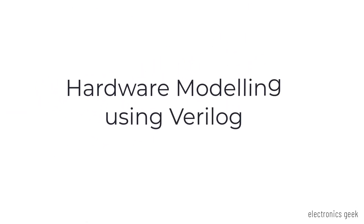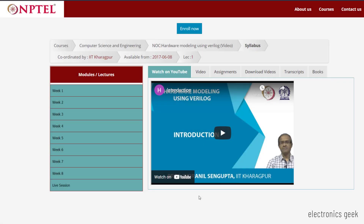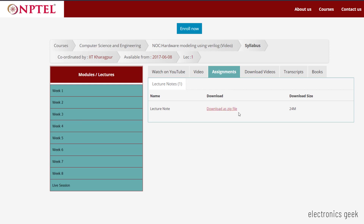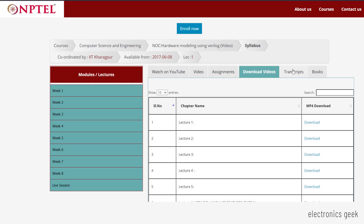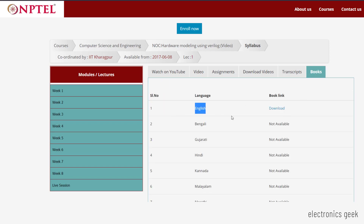The first one is Hardware Modeling Design using Verilog. This is the basics of Verilog where you will learn about how we design and verify ICs. The course duration is 8 weeks. Here you will get assignments and lecture notes. You can easily download the notes, assignments, and even the videos. If you are facing any difficulties understanding the lectures, you can also download the transcript. They have also provided book links. The course is coordinated by IIT and I highly recommend it if you are going for VLSI.